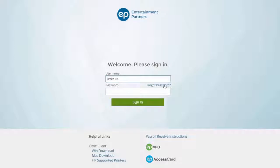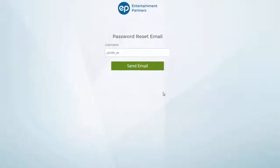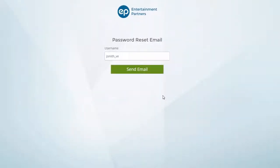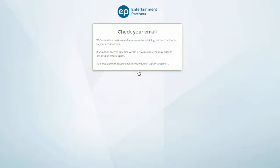The password reset email page will appear. Enter your username again to confirm, and click the Send Email button. You will be notified that instructions and a password reset link have been sent to your email address.